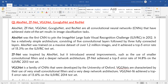AlexNet was the first CNN to win the ILSVRC in 2012. The context was how accurately you can classify the images present in the ImageNet dataset.